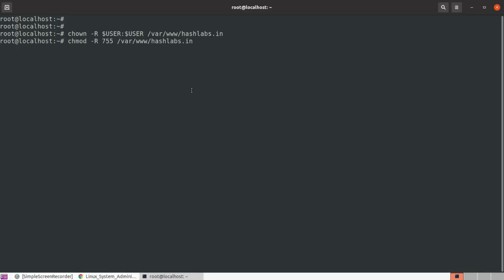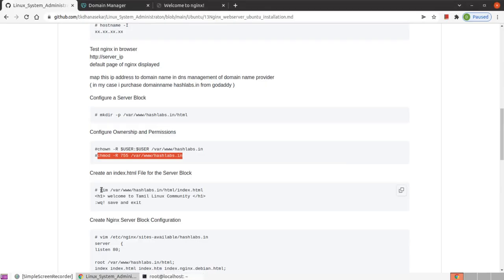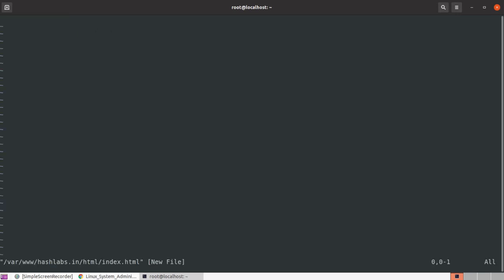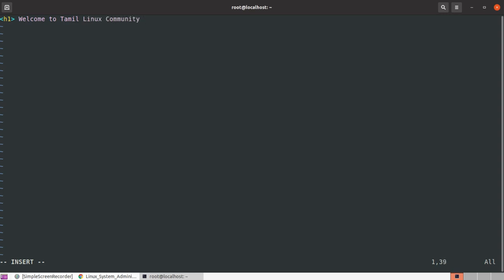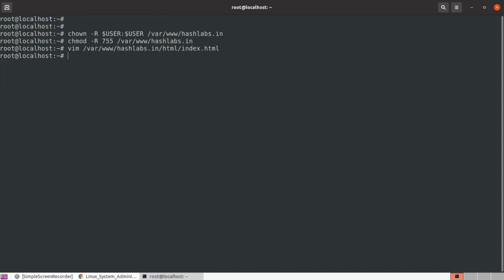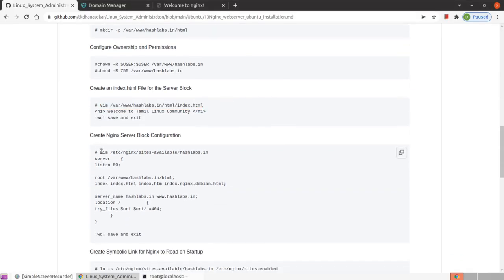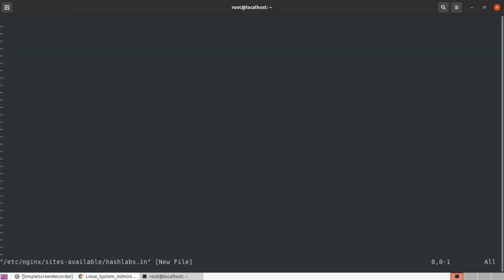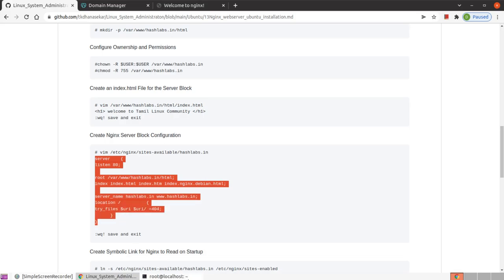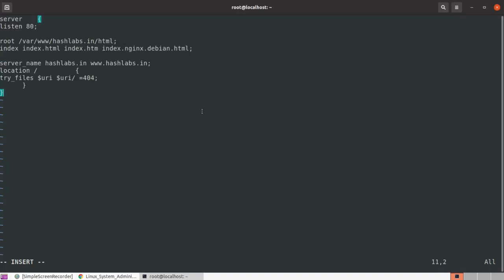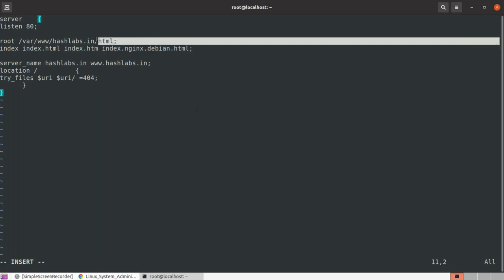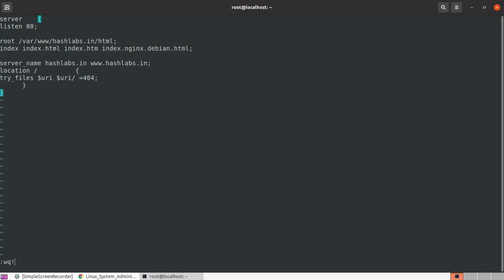Setting my permissions and ownerships. We will create an index.html file from the command line and save the file. Then we will create the server block configuration.